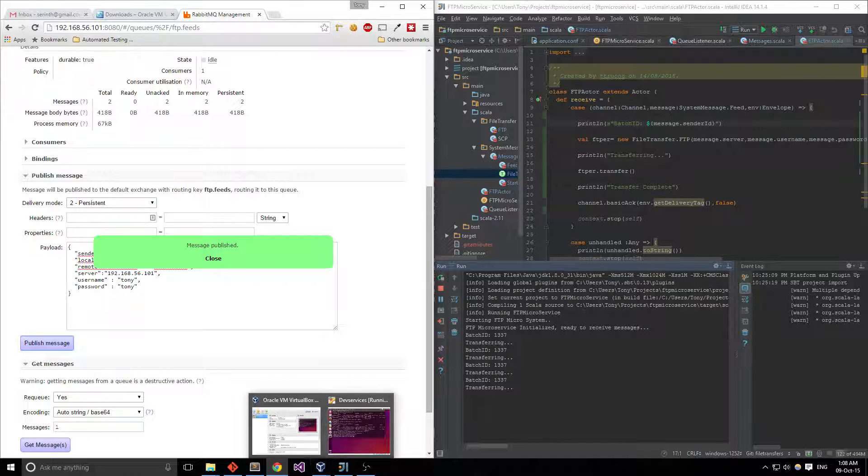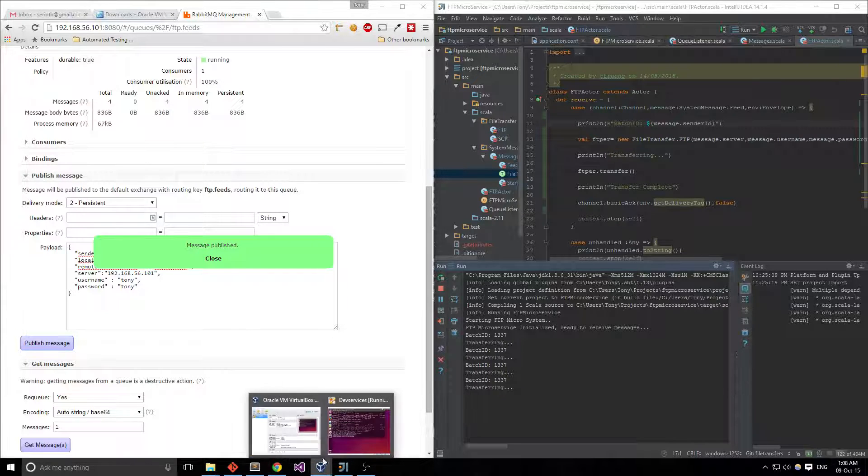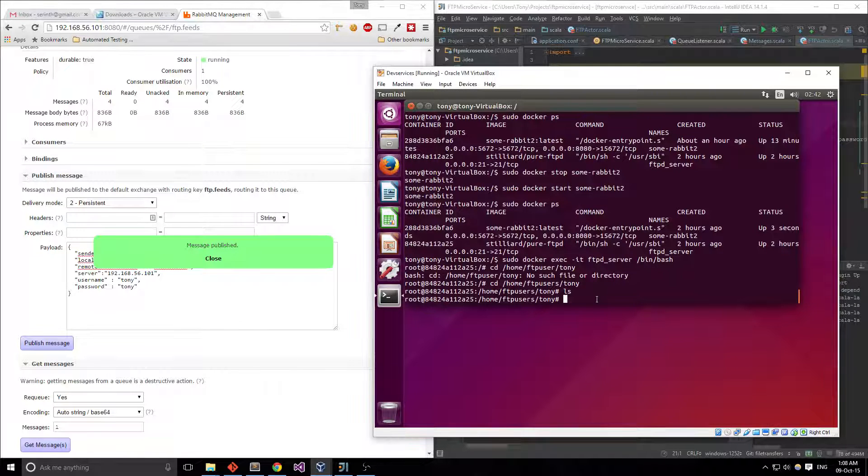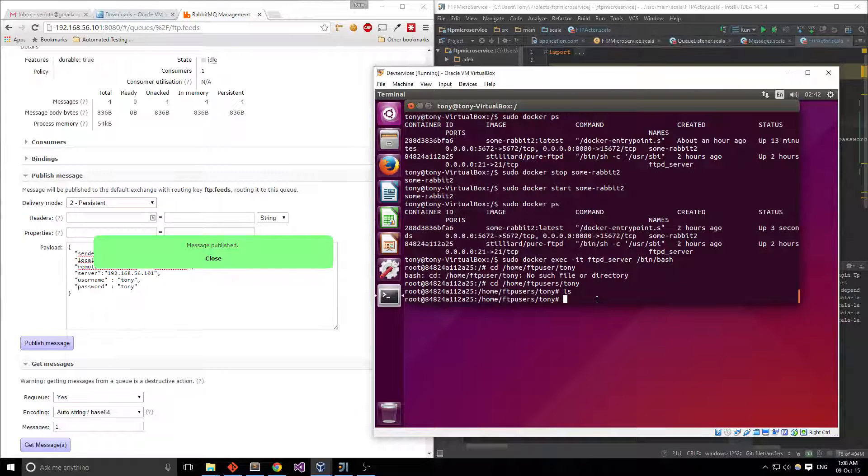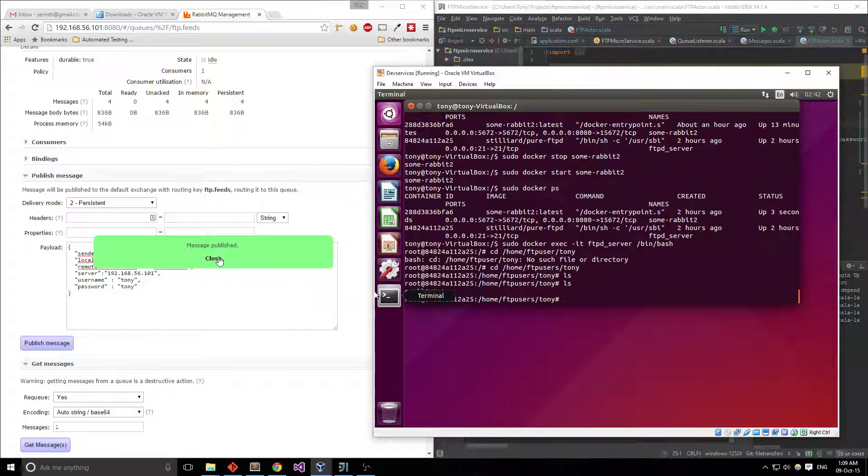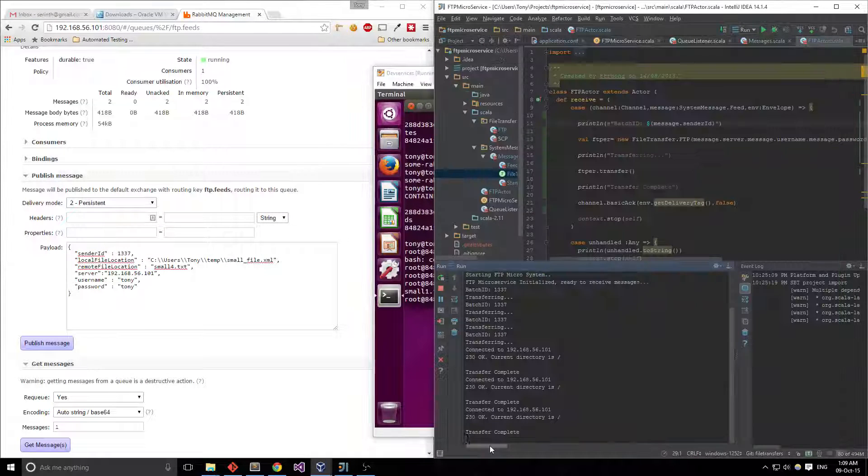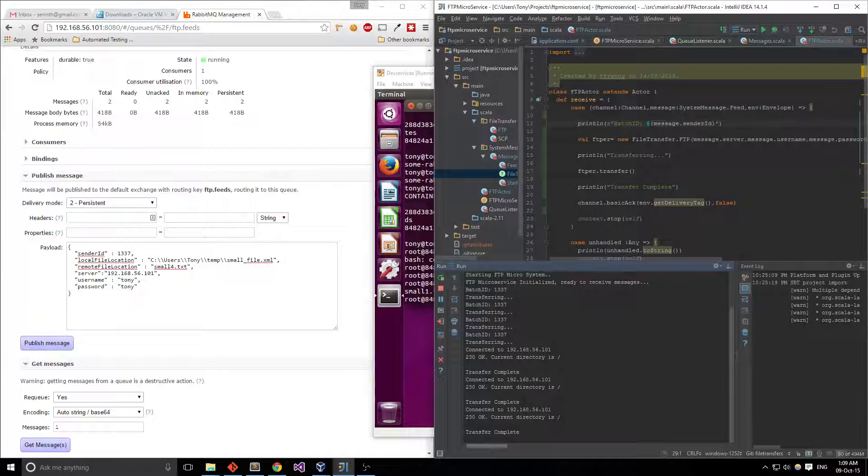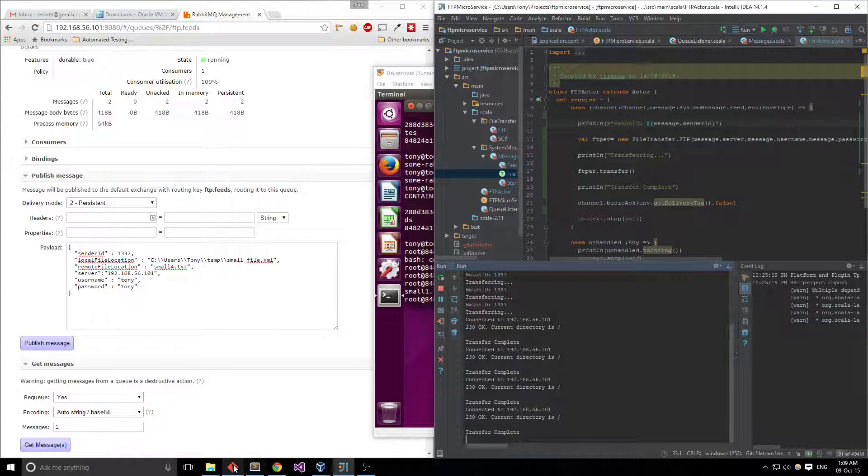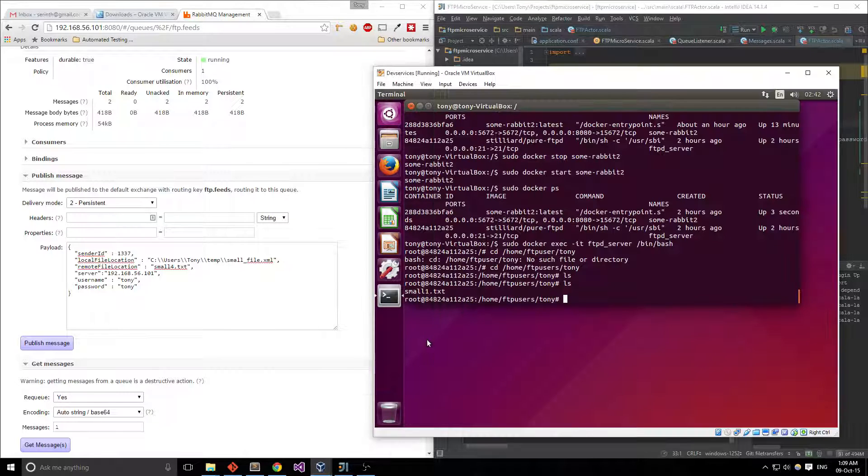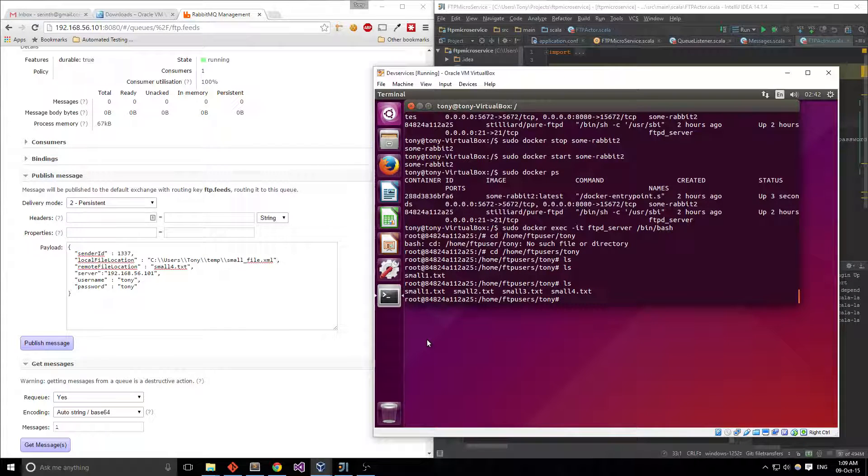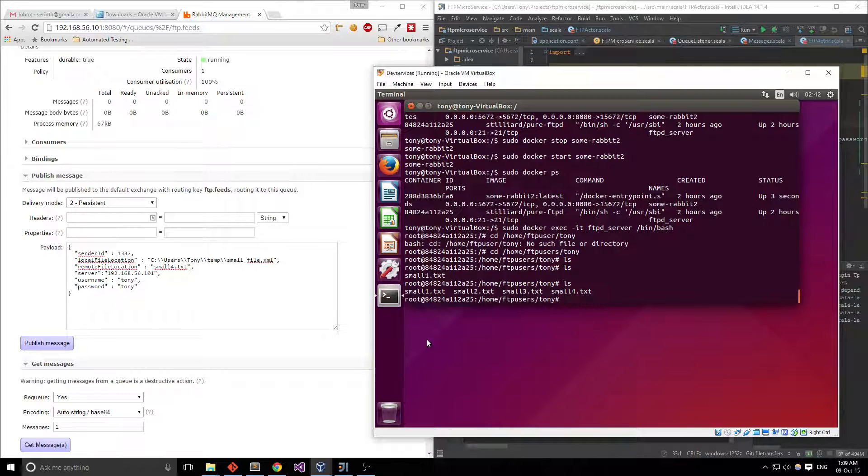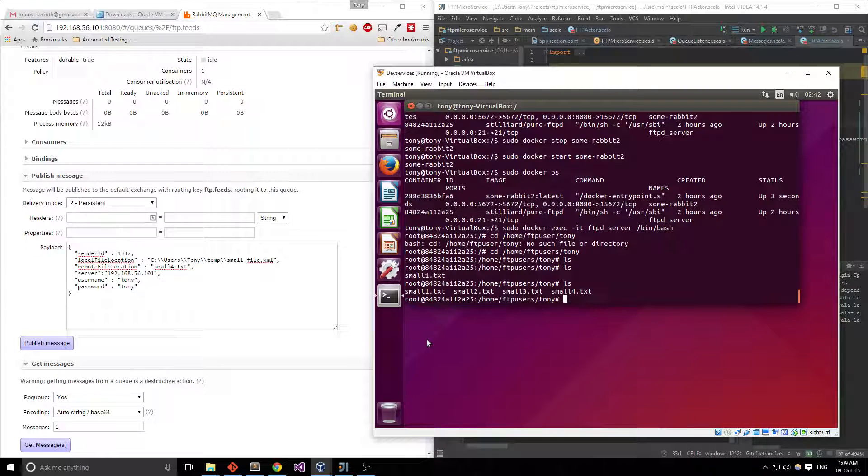So you notice them picking up the jobs over here. Ideally these messages will be generated from an application of some sort not by hand of course. So if you notice here small ones already been transferred. Let's take a look. Okay so a couple of them have transferred. Let's check the FTP endpoint. Okay so all of the files have transferred and that's the FTP microservice and the little bit of RabbitMQ and Docker, thanks for listening.